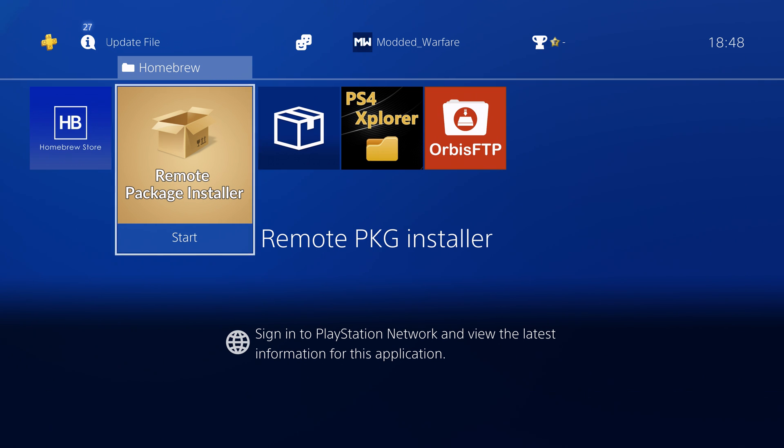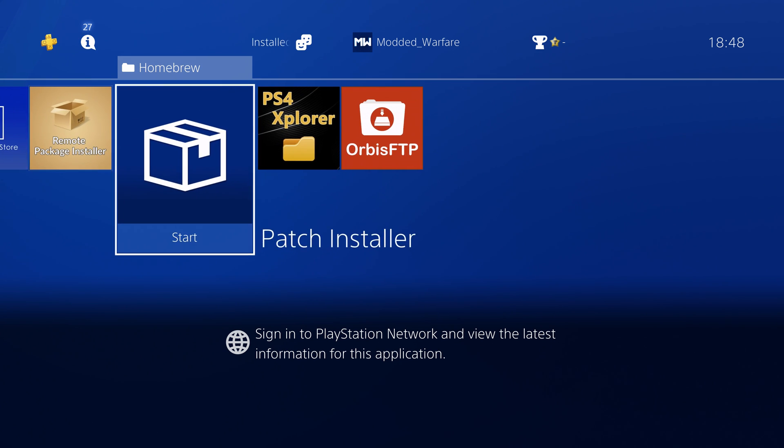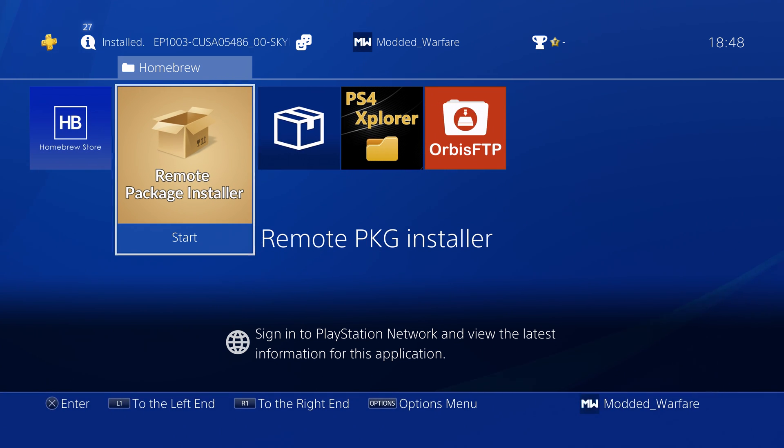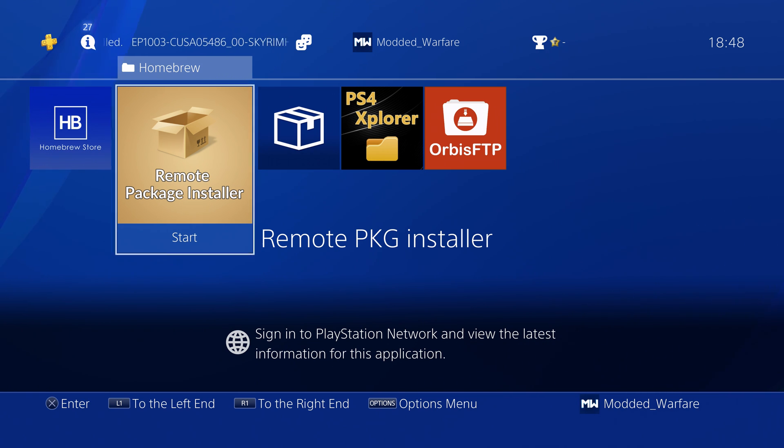But a lot of people want to know how to use FTP because on 7.55 there's a lot of people running into issues using the remote package installer where it crashes or the transfer stops randomly.